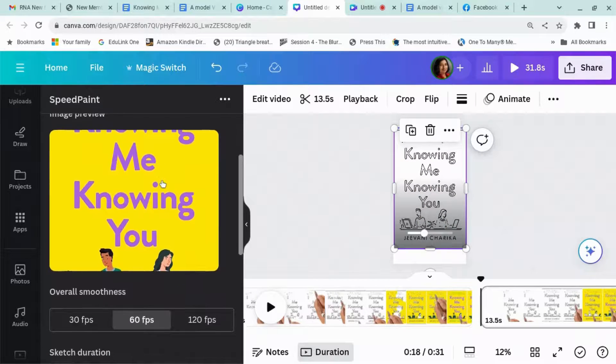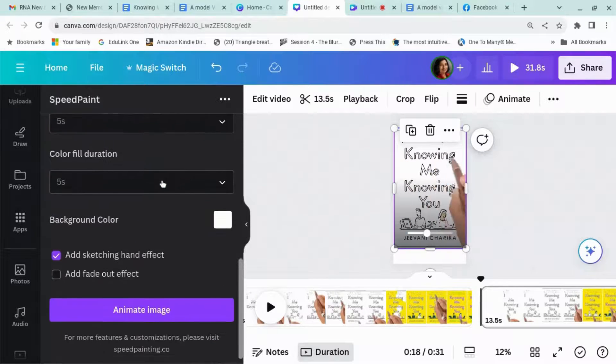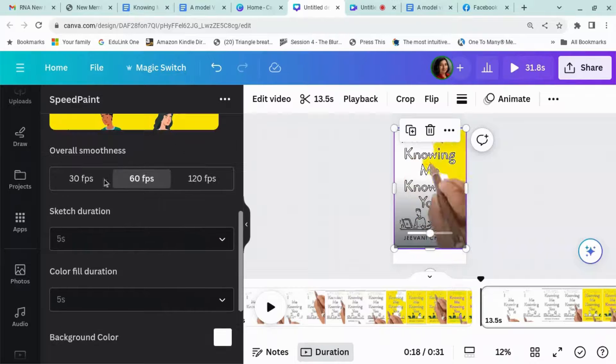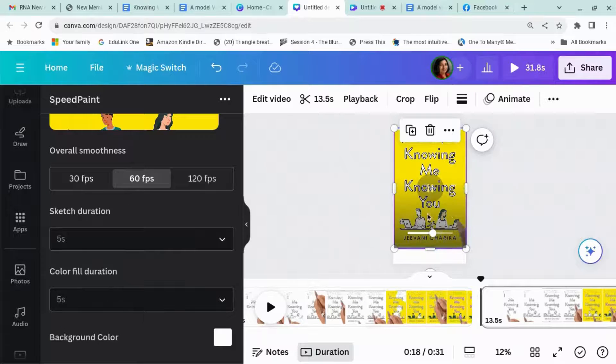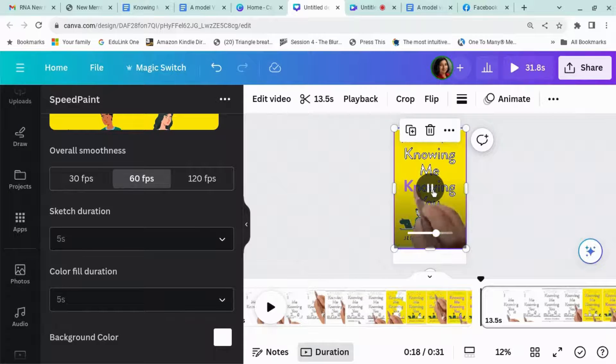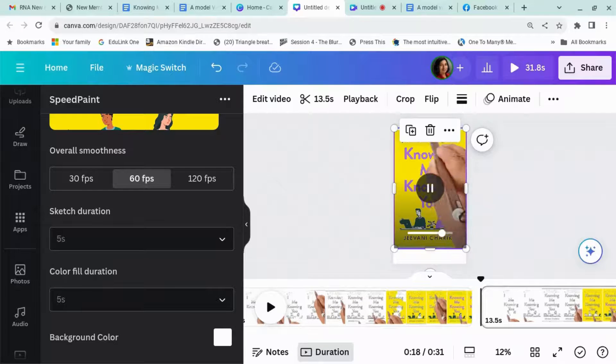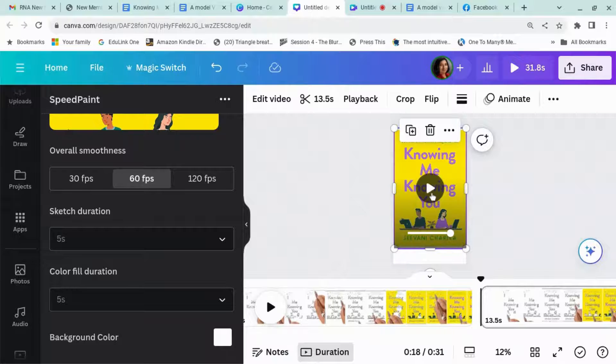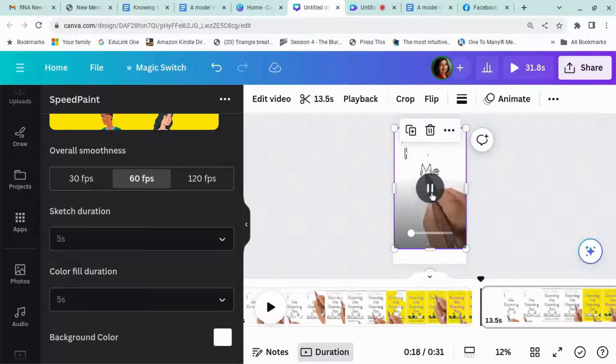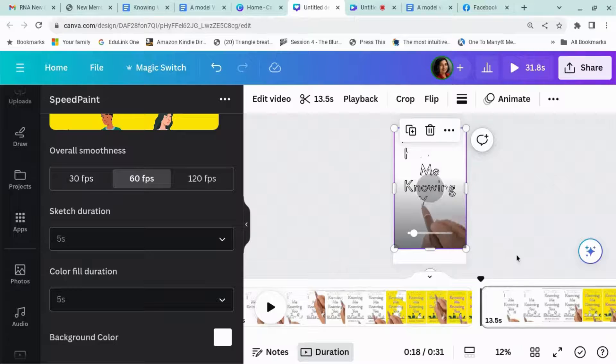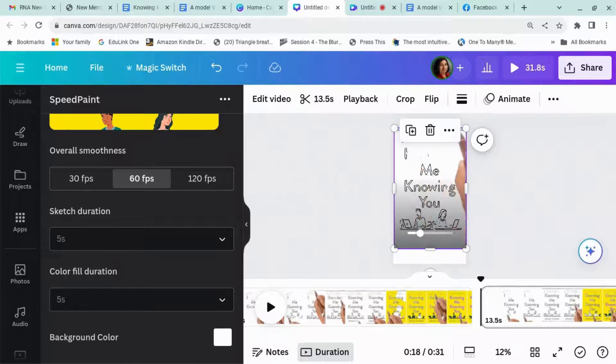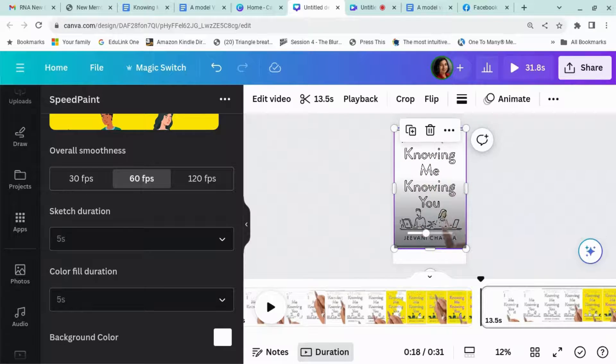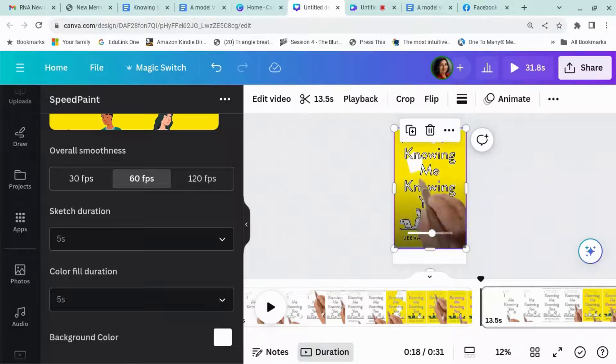I re-ran this with the settings set to 5 seconds here for the sketch duration and I think this is actually much better. As you can see, it is just shorter and quicker, so I think I'll be using that rather than the longer one.